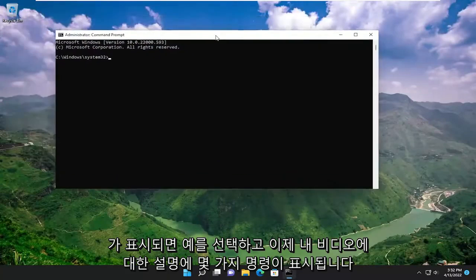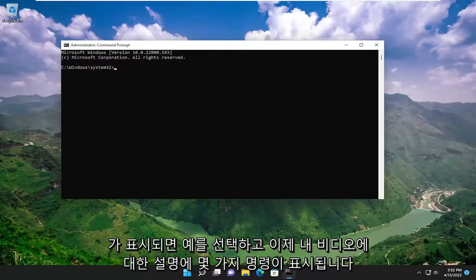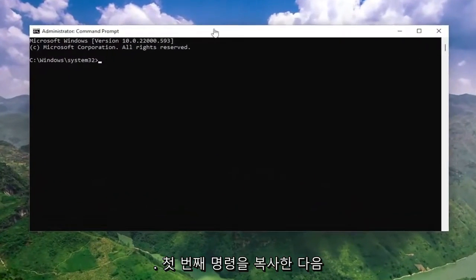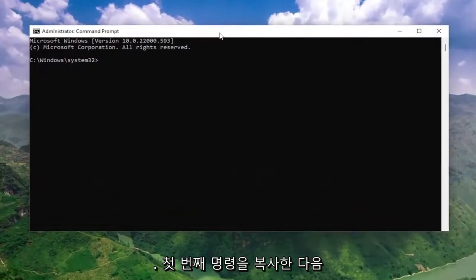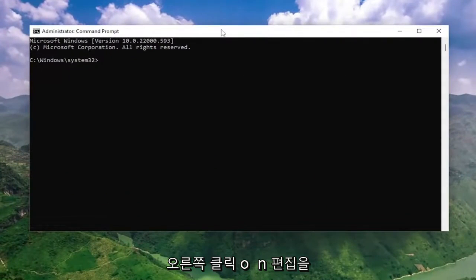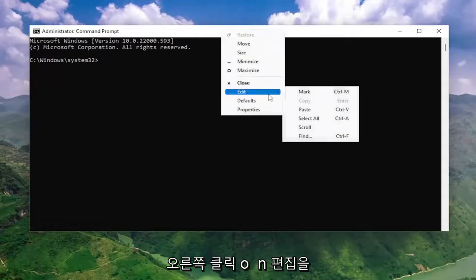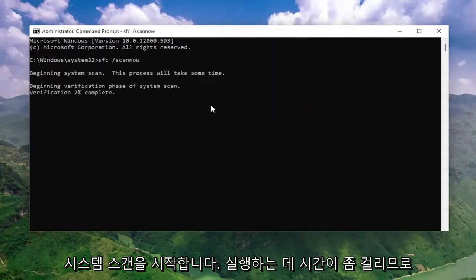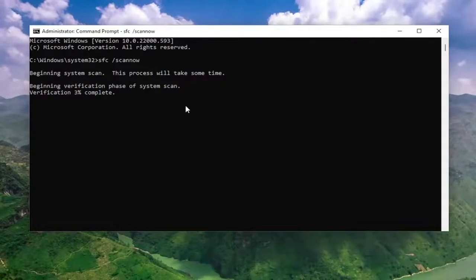And now I will have a couple commands in the description of my video guys. Go ahead and copy the first one. And then go up to the top bar of the command prompt window here. Right click on it. Select edit and then paste it in. Hit enter to begin the system scan. This will take some time to run, so please be patient.